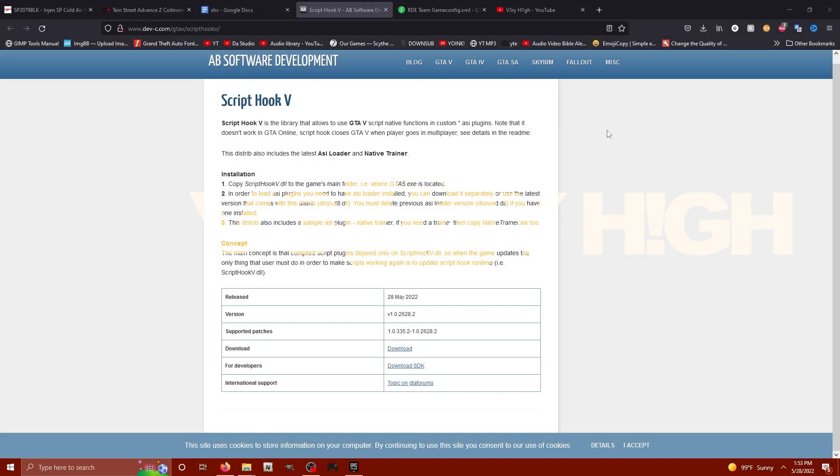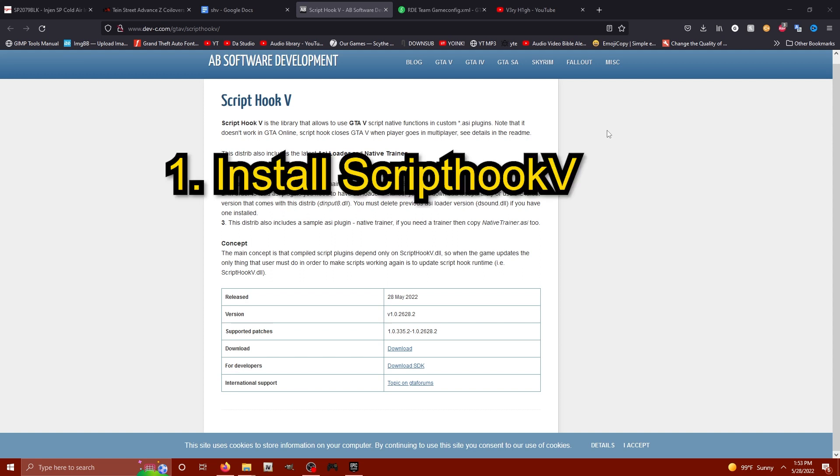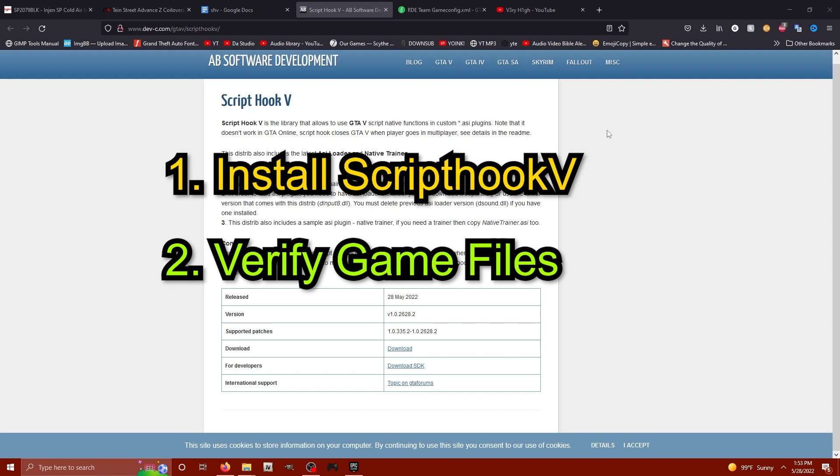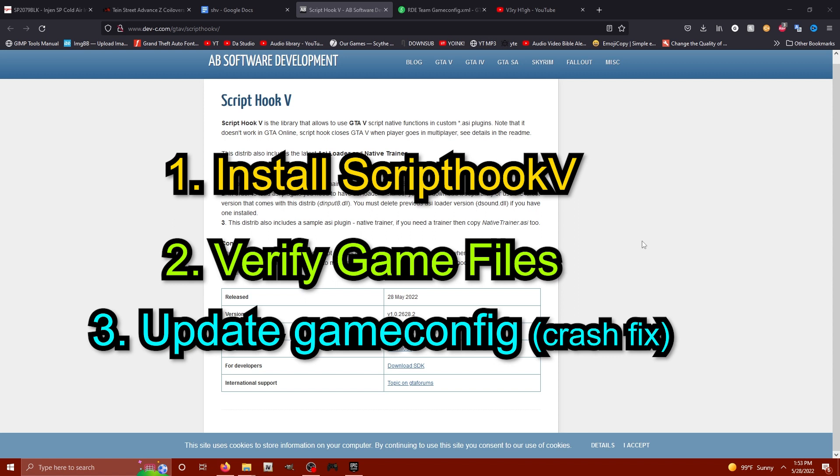What's going on GTA Familia, it's your dude Very High and Script Hook V has finally updated today, May 28th, 2022. In this video we're going to be installing the new Script Hook V. I'm also going to show you how to update your files if you've already downgraded, and after that we're going to get a brand new game config installed so your game doesn't crash when you load it.